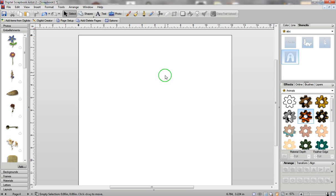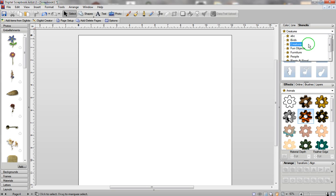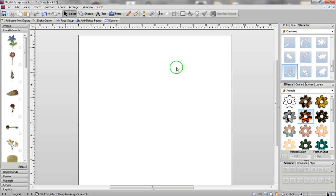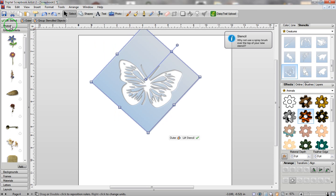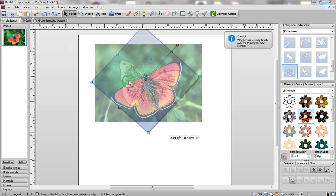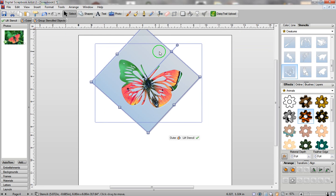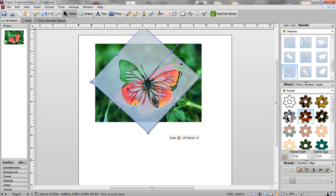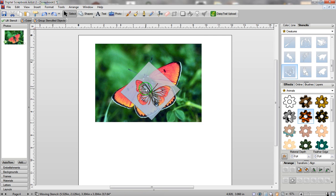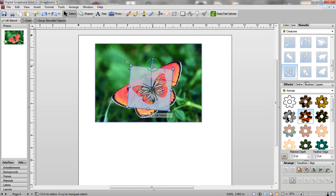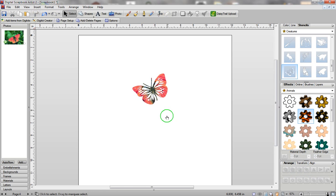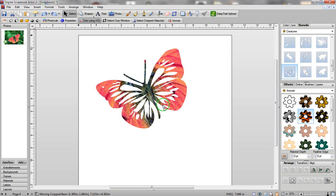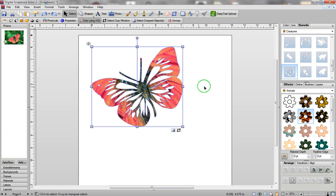The next thing I want to show you is really cool — it's how to mask. Go into the stencils you want to use, go into Creatures, go back to the butterfly, drag it onto your screen, and rotate it a little bit. Go into your photos and apply this butterfly to it. To turn the stencil into a mask, select the stencil and send it to the front — now you can see the photograph underneath. Make the stencil a little bit smaller and rotate it just a tiny bit. Once you're happy with the placement, leave the stencil selected, send it to the back, and click on Lift Stencil. And there you go — you've created a mask from your photograph.